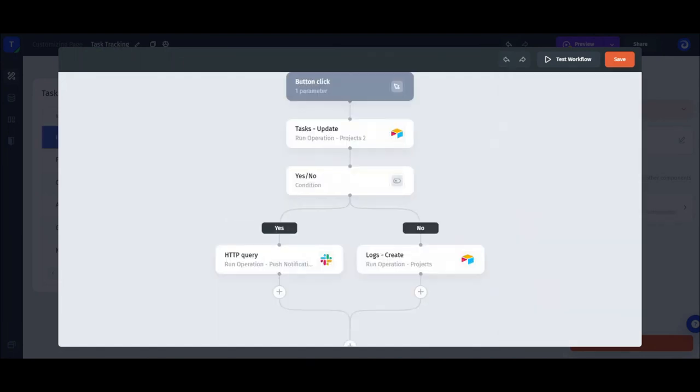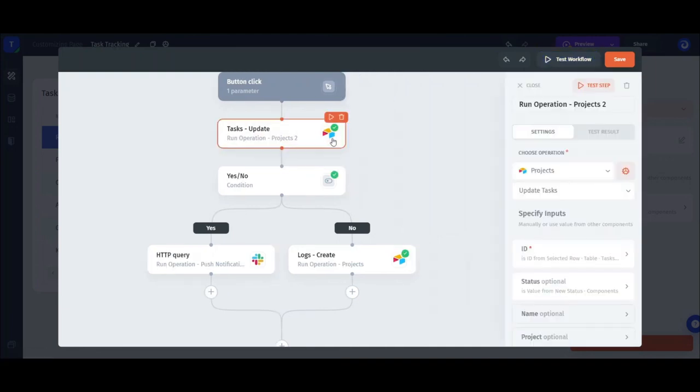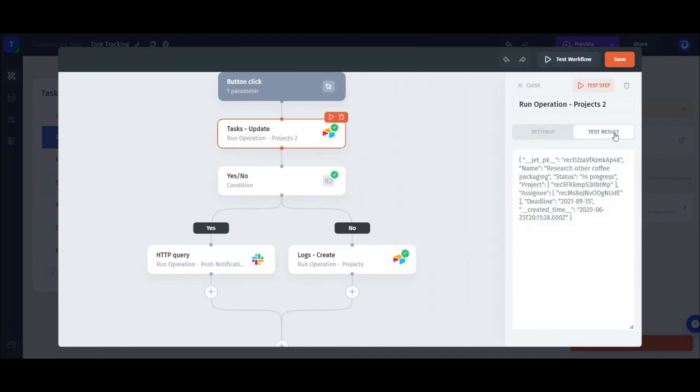Last but not least, we need to test and debug our workflow. For this, we can either run an individual step or run the whole workflow. The results will be displayed for each step and for the workflow as a whole.